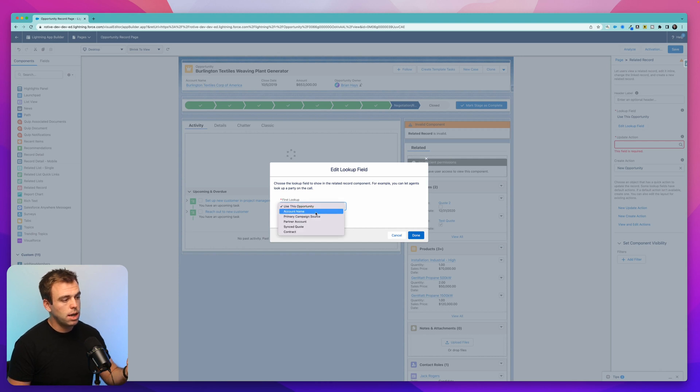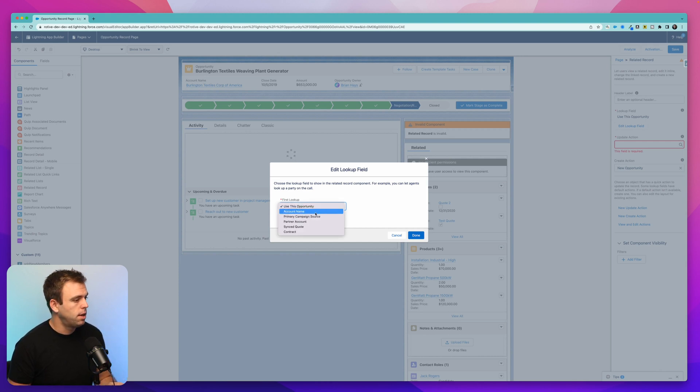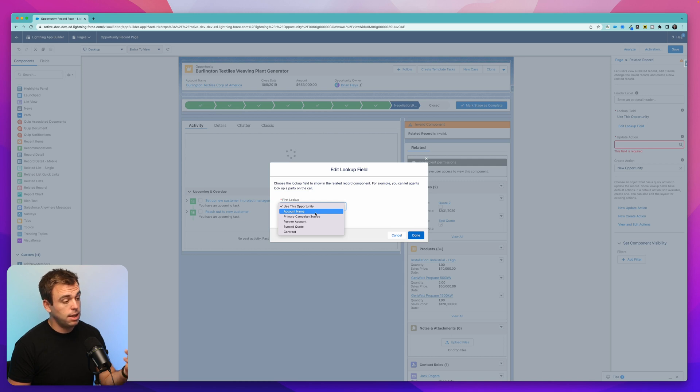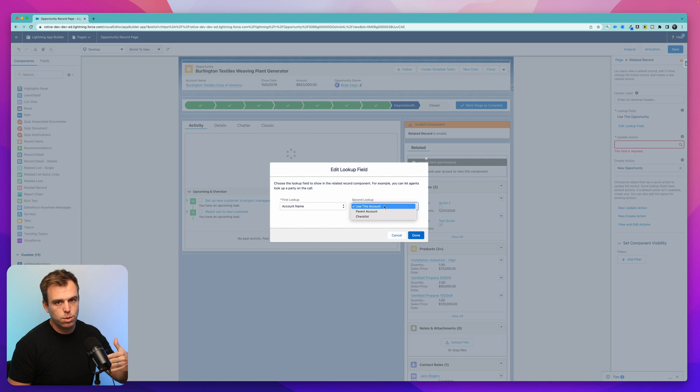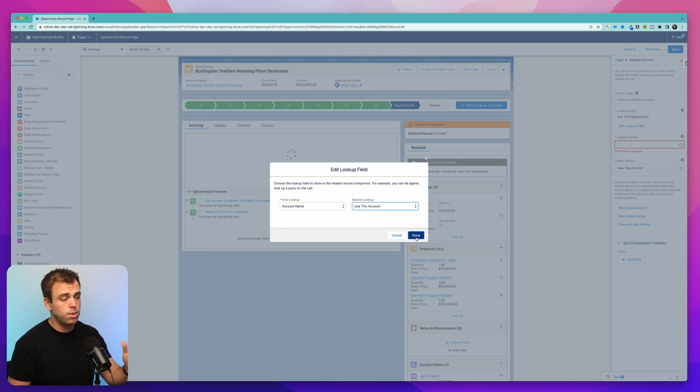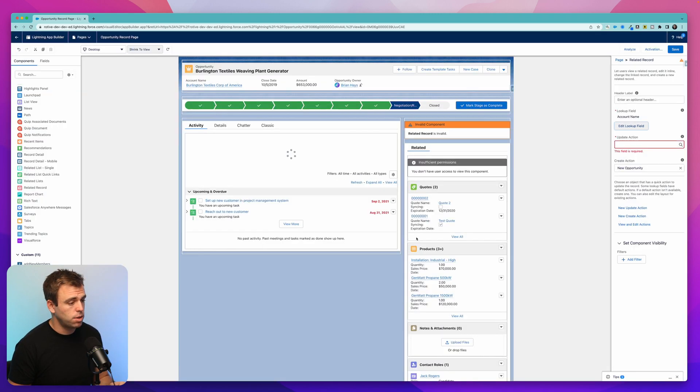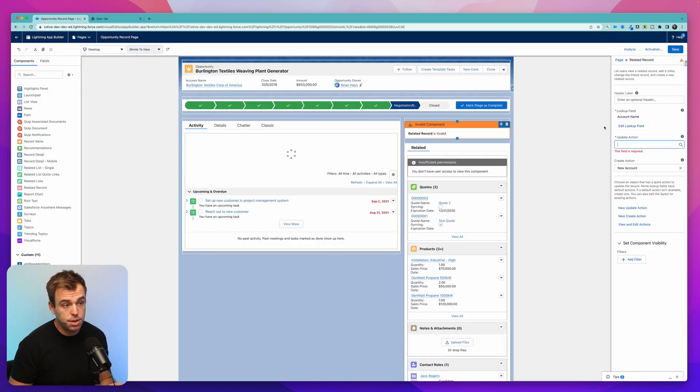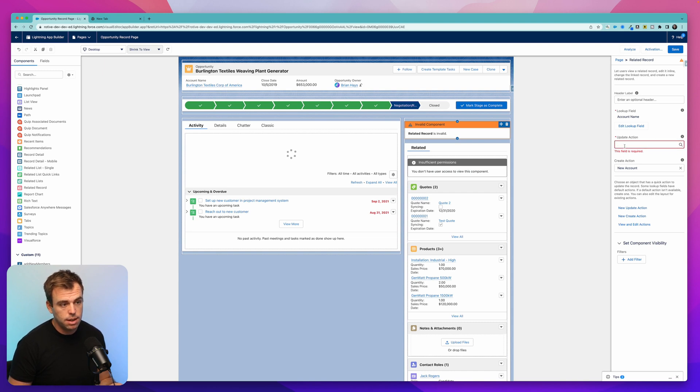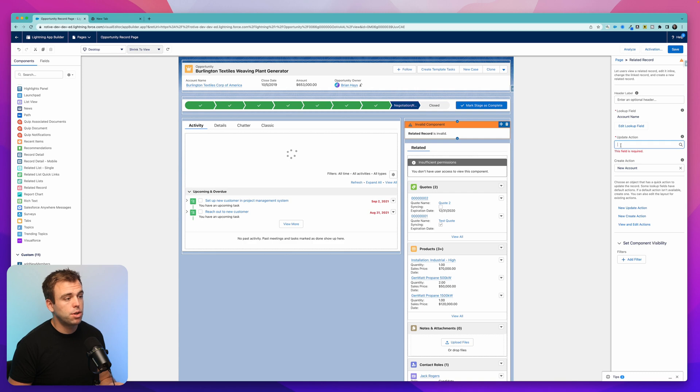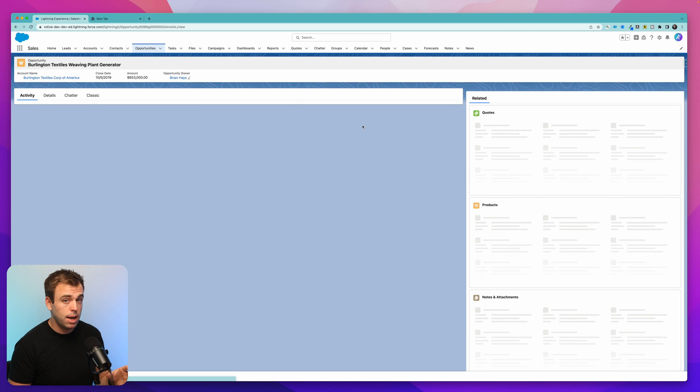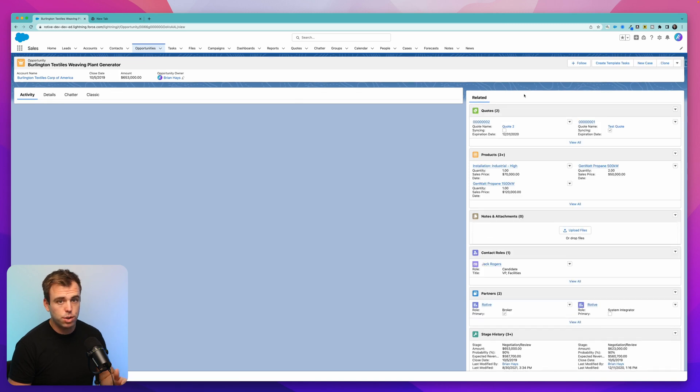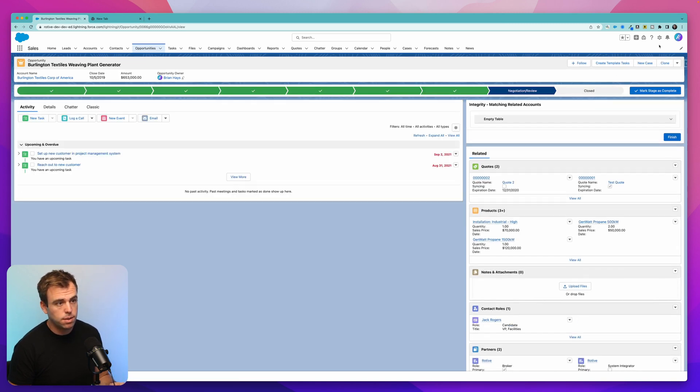To configure this, click on the edit lookup field on the right hand side. And then you can choose a lookup from this record to another record. In this case, I want to take a look at the account name. And we can even go a step further and we could go from the account to the parent account. For now though, this account works great. And then the last thing you need to do is put an update action here. This option is required. And that update action determines what fields show up in this related record component. Let's create that real quick and then I'll show you how it looks.